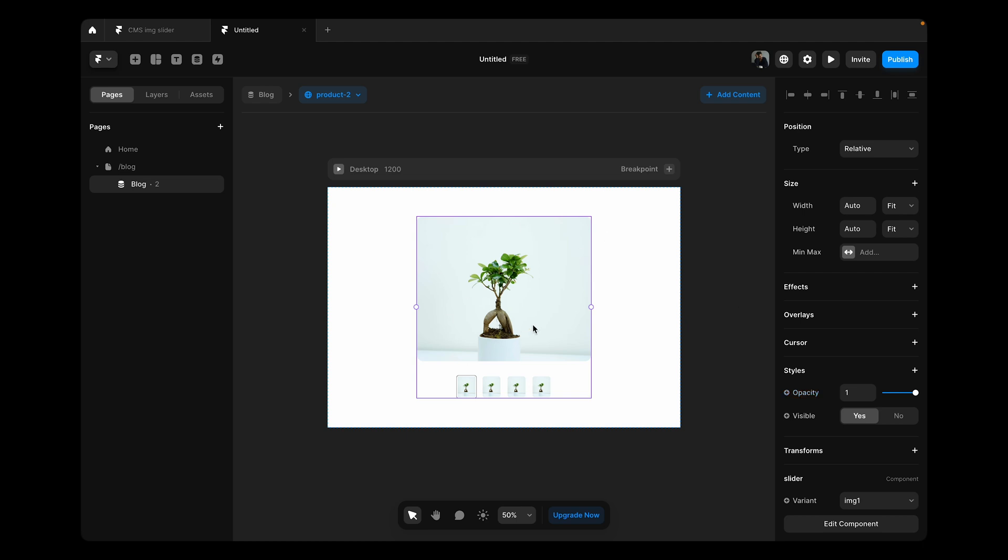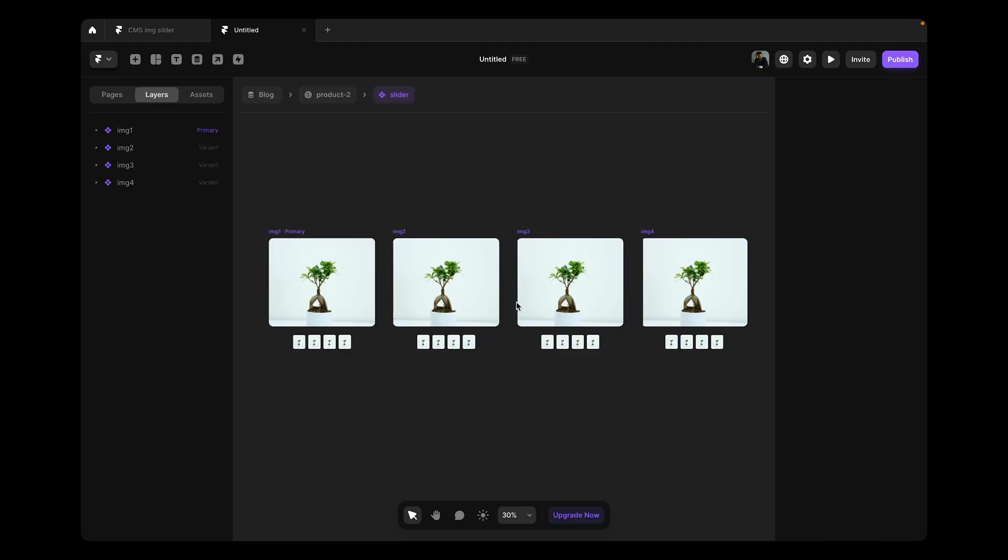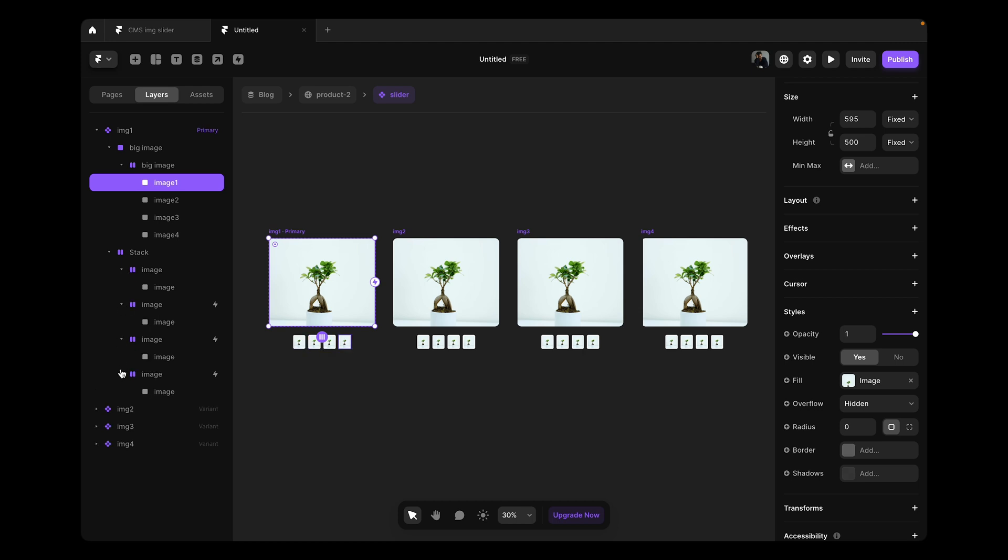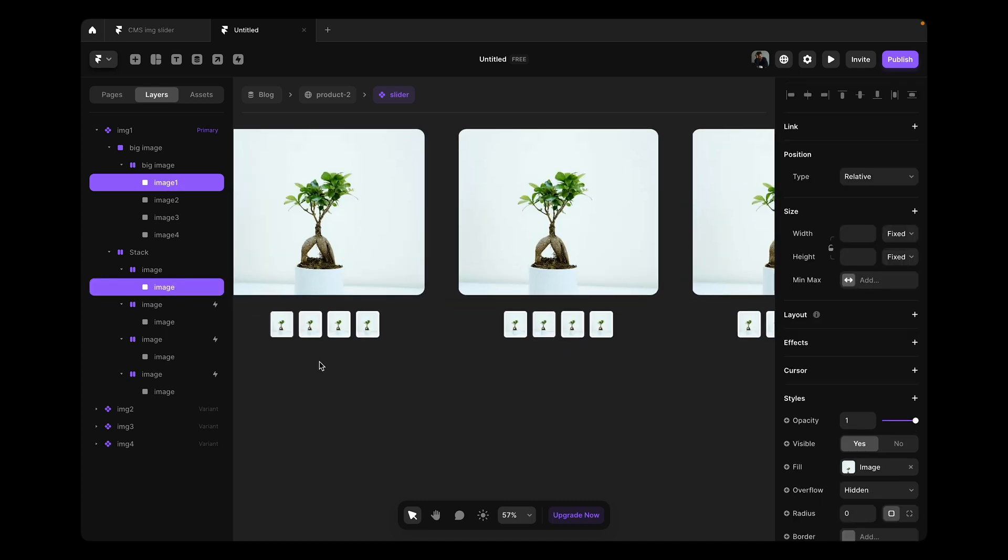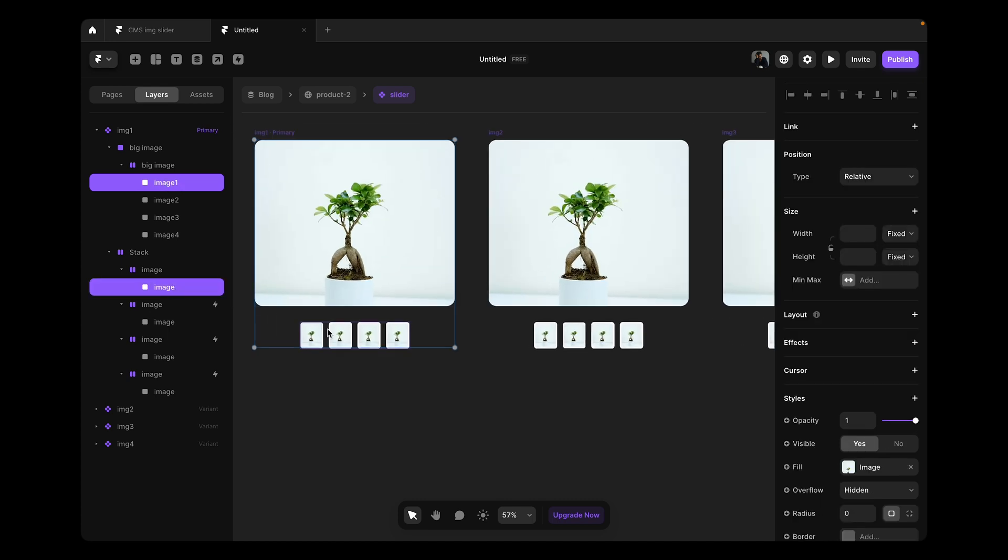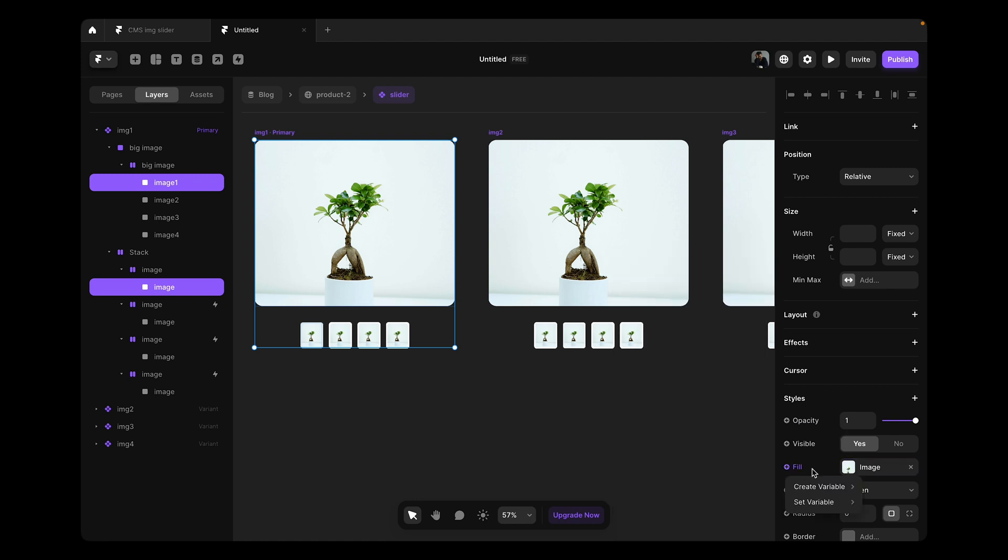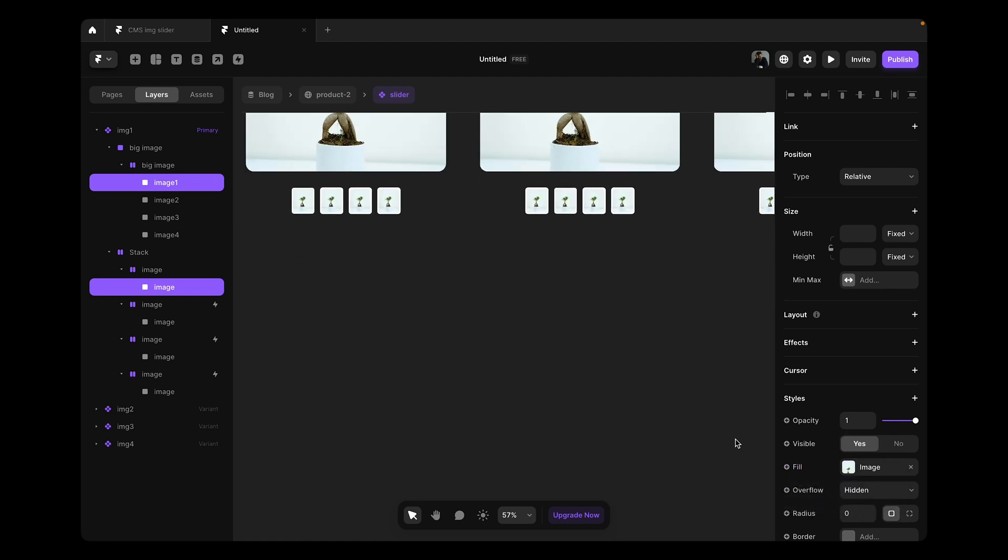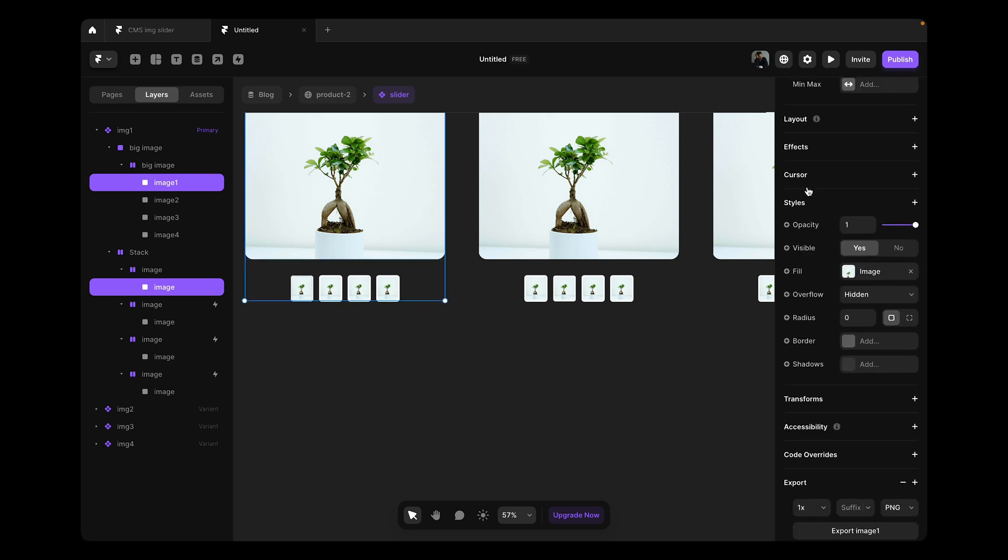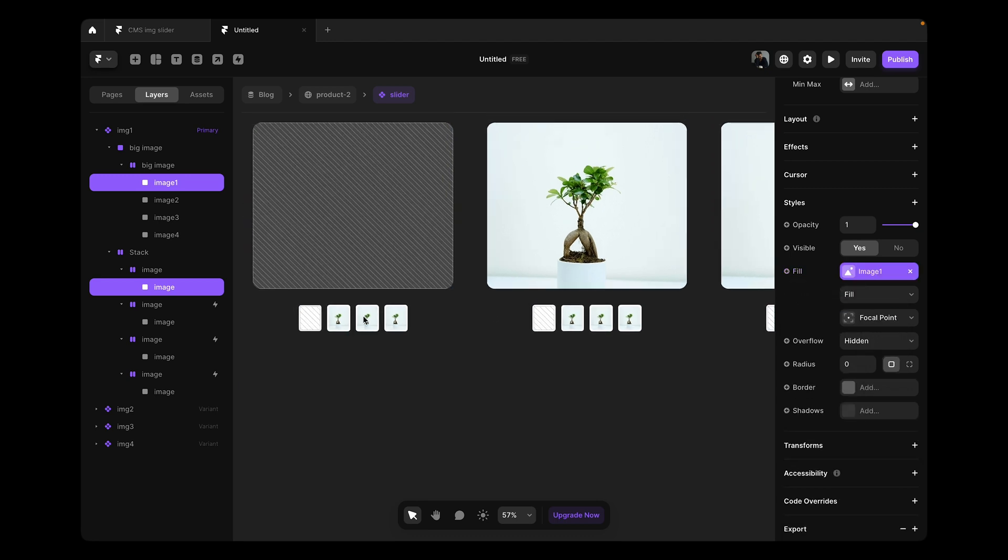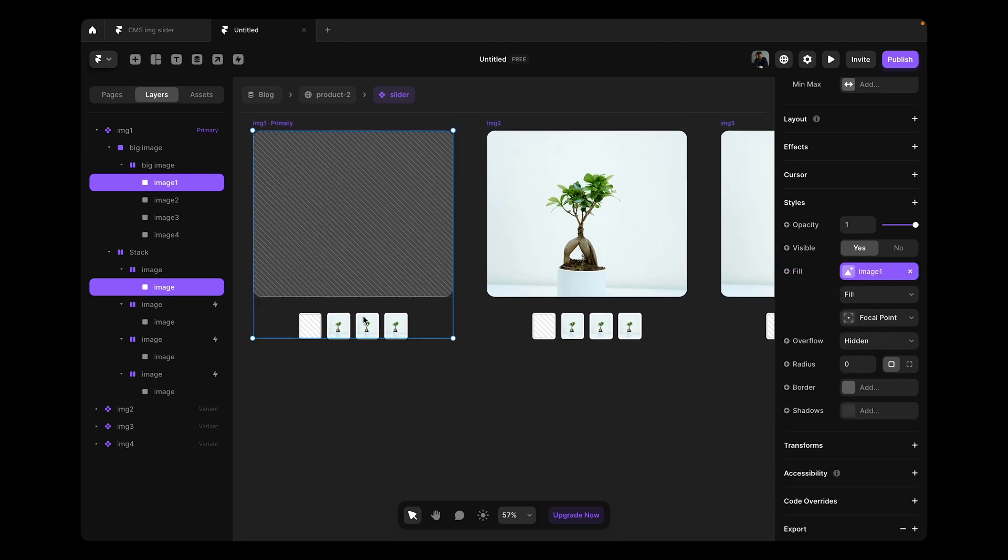Now we need to connect our slider with our CMS. We want those images into our sliders. We're going to select image one and connect it with our CMS item. We're going to click on this field and set the variable to image one and it's going to go away, but don't worry, it's going to come back when we go back to the product details page.